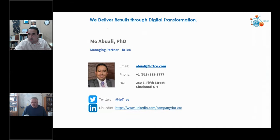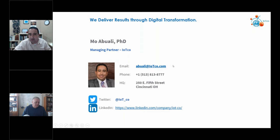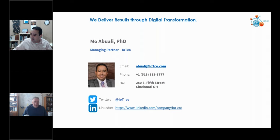Please reach out to me. My email is abuali@iotco.com — A-B-U-A-L-I. If you're in front of a computer now, just type me an email saying 'send presentation' and I'll send it to you. Link with me and let's stay connected. I think we've got 15 minutes for questions, Manny.